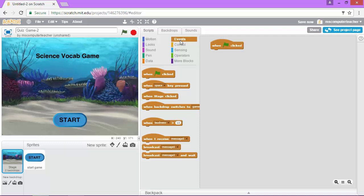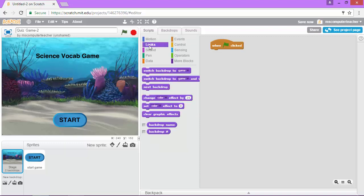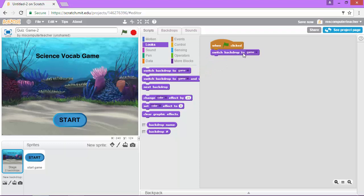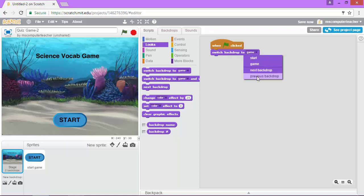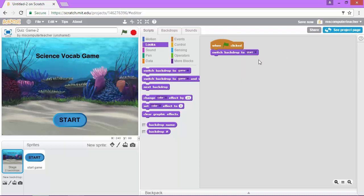So right now I'm in events but in order to show a particular background I need to go into looks. So I'm going to click the looks category and I'm going to choose switch backdrop to and I'm going to choose this drop down arrow and notice the start and the game backdrops are here. Also you have options for next or previous backdrops. I'm going to go ahead and click start because that's where we want to start our game.